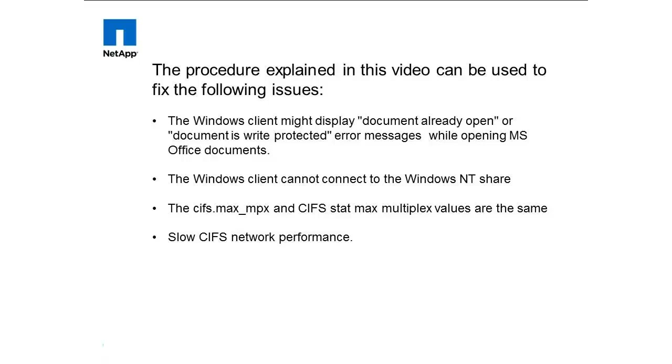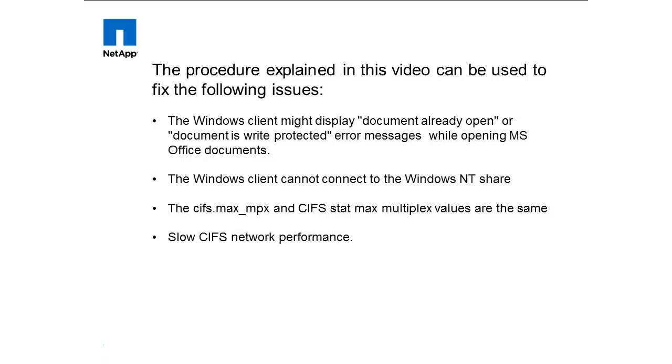The procedure explained in this video can be used to fix the following issues: The Windows client might display 'document already open' or 'document is write protected' error messages while opening MS Office documents, or the Windows client cannot connect to Windows NT share, or the cifs.max_mpx and CIFS stat max multiplex values are the same, or slow CIFS network performance.